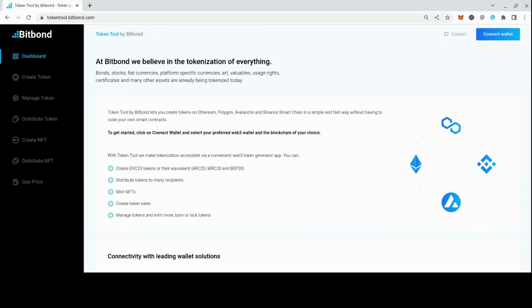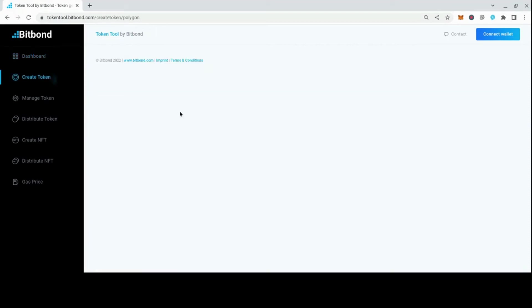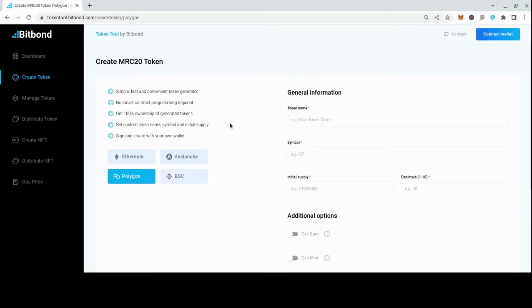Hello and welcome to our demo video on how to create an MRC20 token on Polygon using TokenTool. First, go to tokentool.bitbon.com and click on Create Token in the menu.